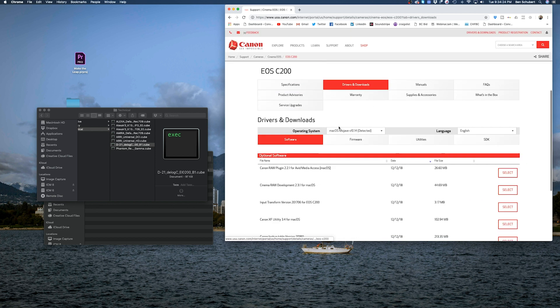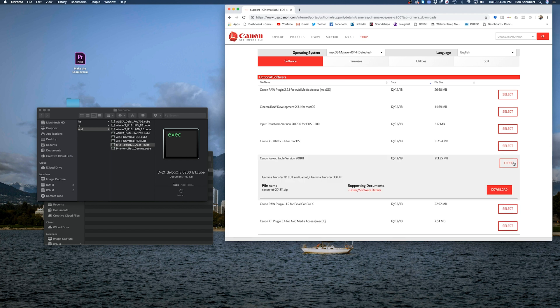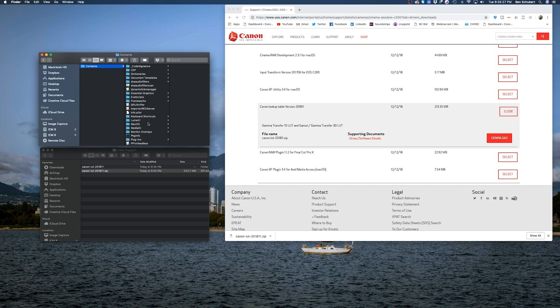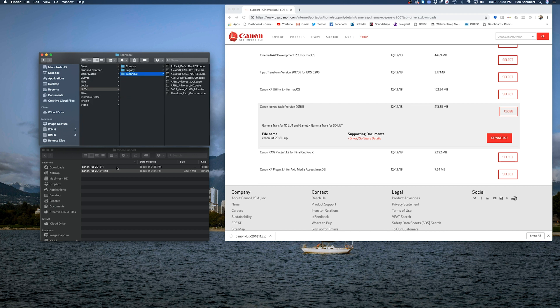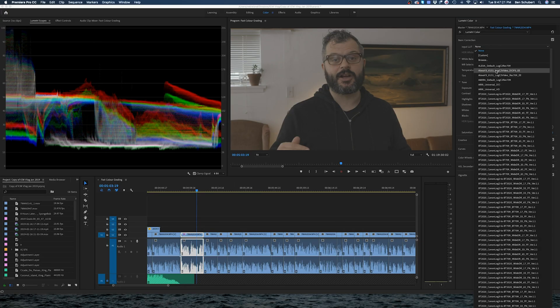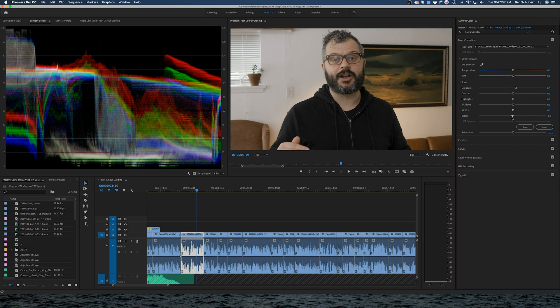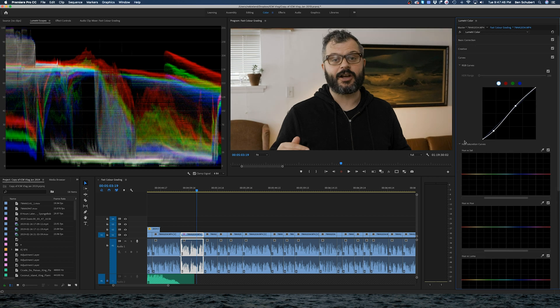I recommend having LUTs pre-installed into Premiere Pro before you start editing — it's good to just have them on hand rather than hunting them down when you need them. To pre-install LUTs into Premiere Pro, you first have to download the LUTs from wherever you're getting them — whether that's Canon, Sony, or a third-party provider. I'm a Mac user so this is mostly for Mac. It's like using fonts: you need to have the fonts pre-installed into your fonts folder before you can use them, and LUTs work the same way — put them into the right folder before you can access them in Premiere.